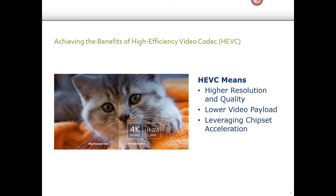So what does HEVC really mean for the end user and for the platforms? It means higher resolution and quality — if you have a bigger screen, like a 4K screen, HEVC can make use of that. It also means about a 50% smaller payload. If you were looking at a video that was 4 megabytes using H.264, now it would only be about 2 megabytes, which when multiplied times millions of views counts for a lot. And it also means leveraging chipset acceleration.